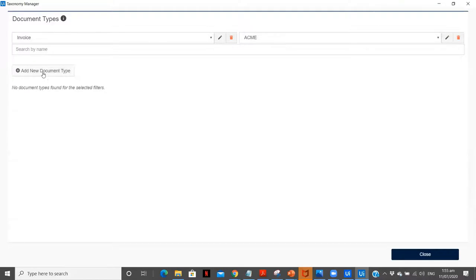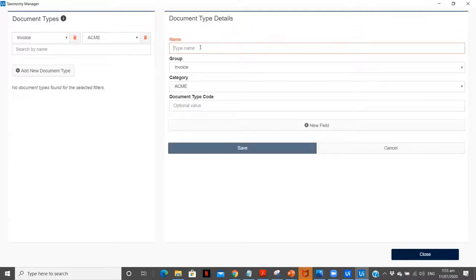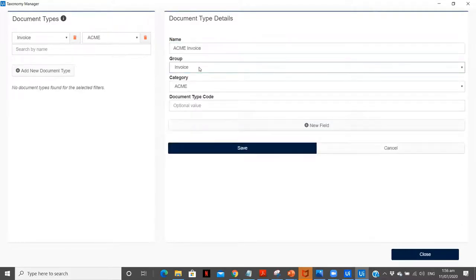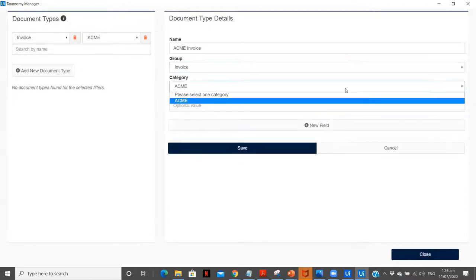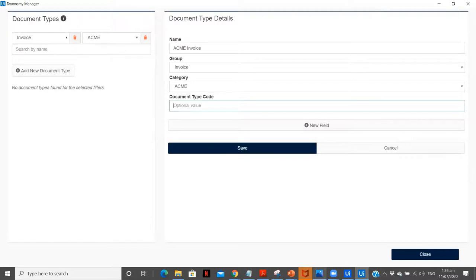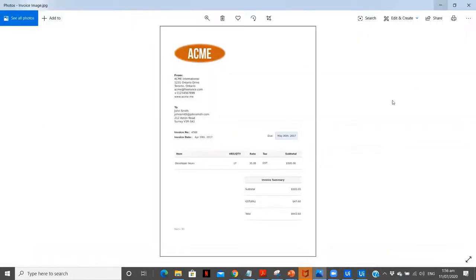After that, we need to add a new document type. Let's name it as Acme Invoice. As you can see, we have a group over here — you can change it if you have multiple groups already created — then you have the category. The document type code is an optional value. Now as you can see, we have an option to create new fields. Fields are basically the data which we are going to extract from our invoice.